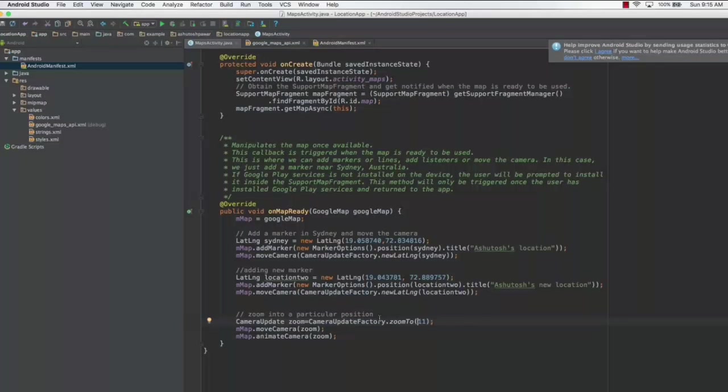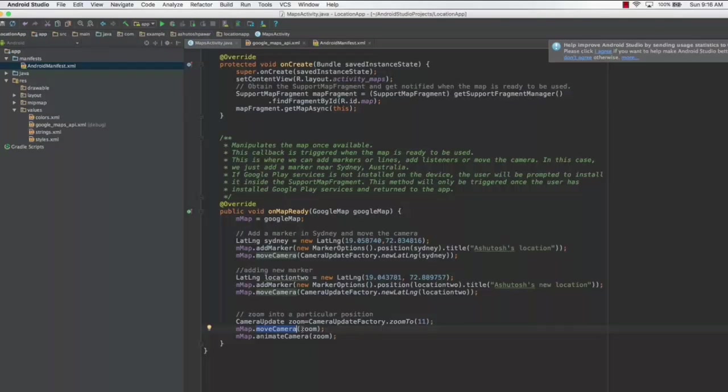The next thing you need to do is, once you have this object, you need to zoom in to that particular location. I have used mMap, which is the map object, and I've moved the camera to that position. Animate camera is basically a method which is going to give you an animated feel of moving the camera to that particular location.